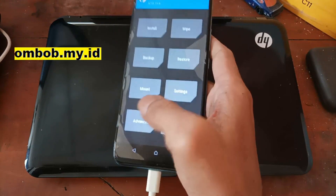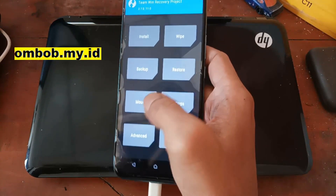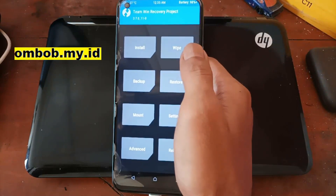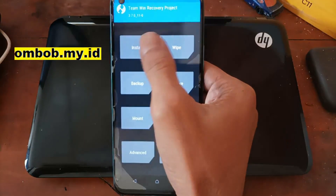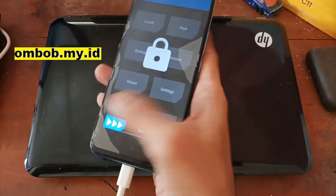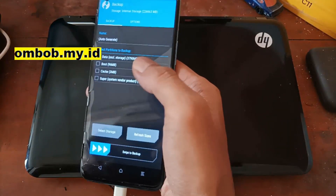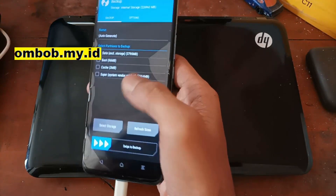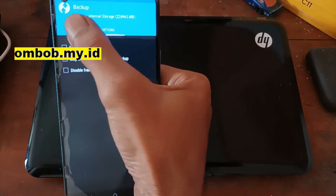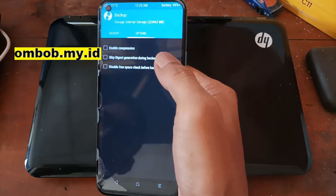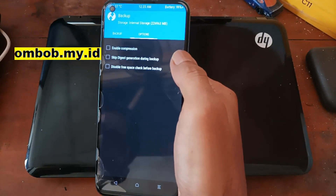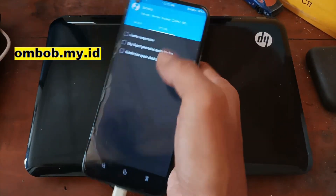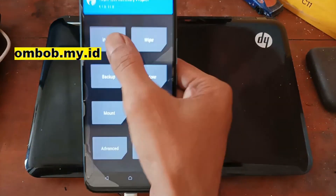Here we go — we are now in the custom recovery. There are several things I want to point out: the custom recovery is still in beta stage so there are some features that still don't work. The first thing is we still cannot back up the EFS, modem, and other stuff. You can back up the modem, Wi-Fi, and other stuff using a command line — I will make a video about it and put the link.